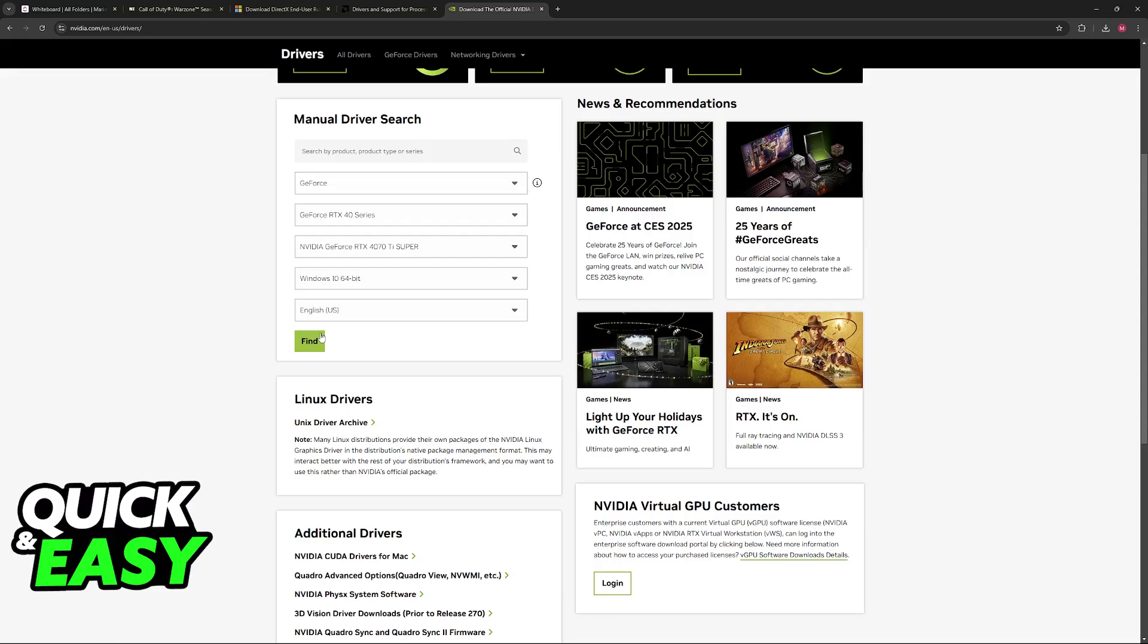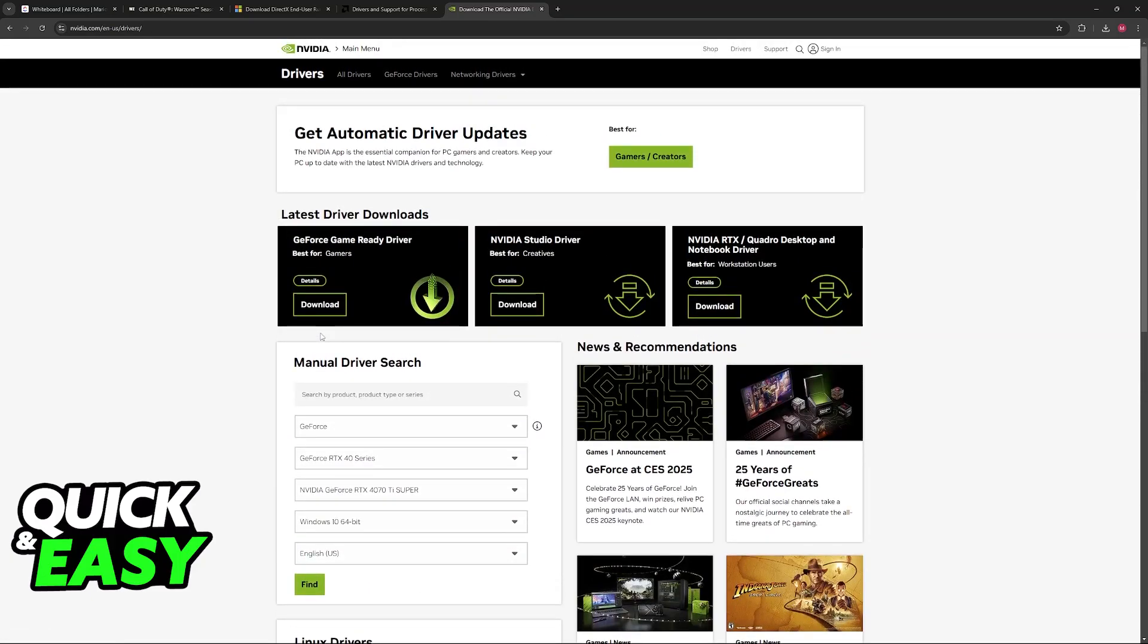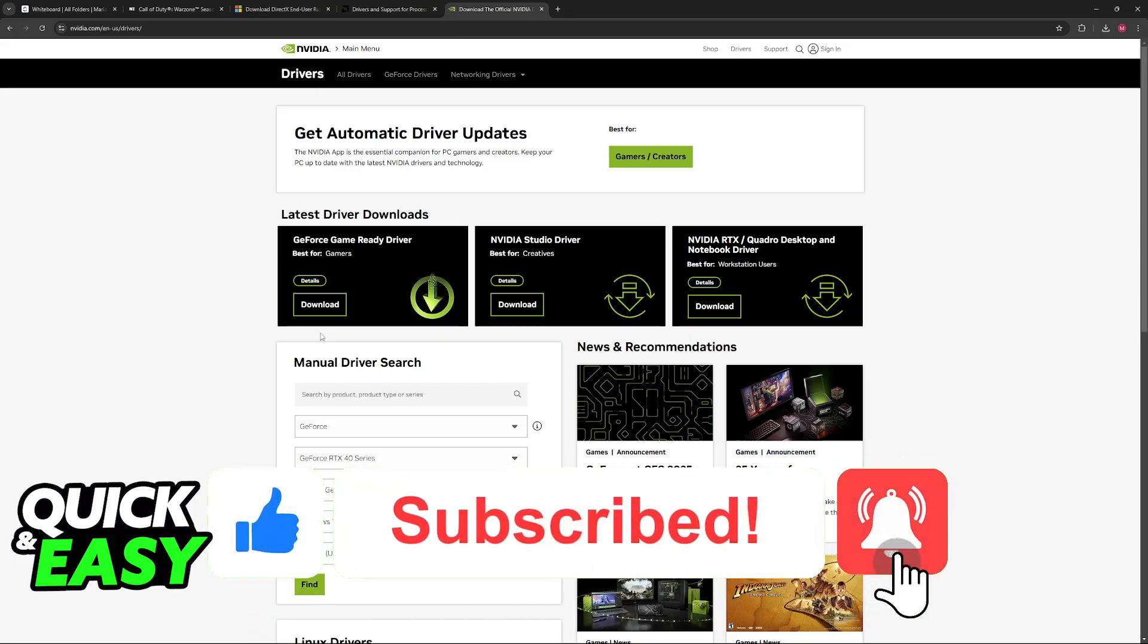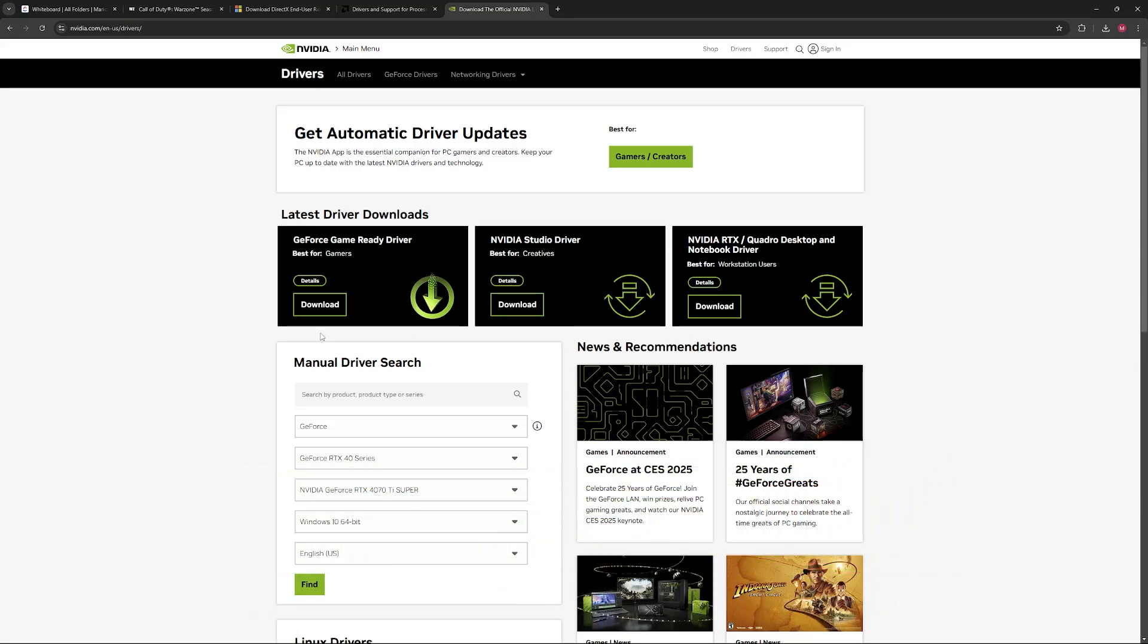Once again, after you find the drivers, run the executable file and update them, see if you are able to run COD Warzone. I hope I was able to help you on how to fix DirectX error in COD Warzone. If this video helped you, please be sure to leave a like and subscribe for more very easy tips. Thank you for watching.